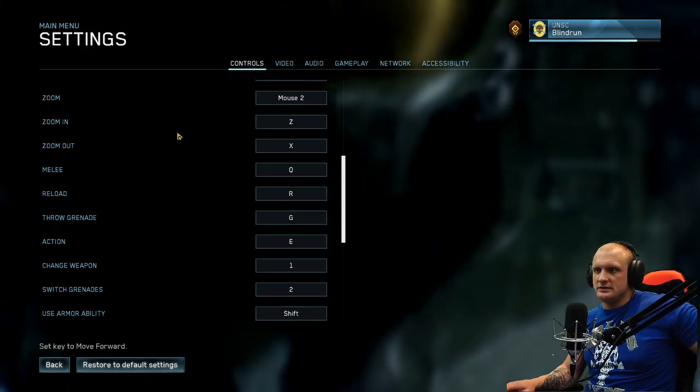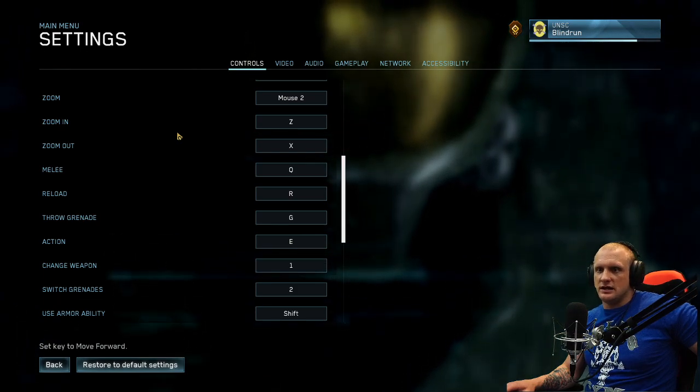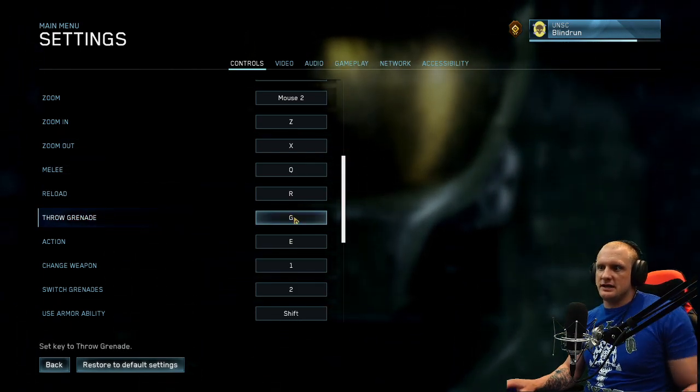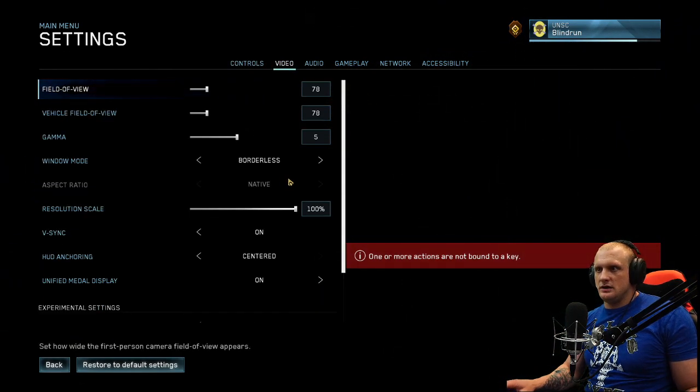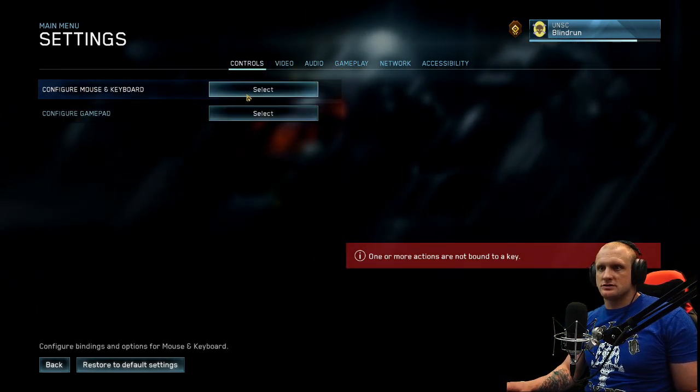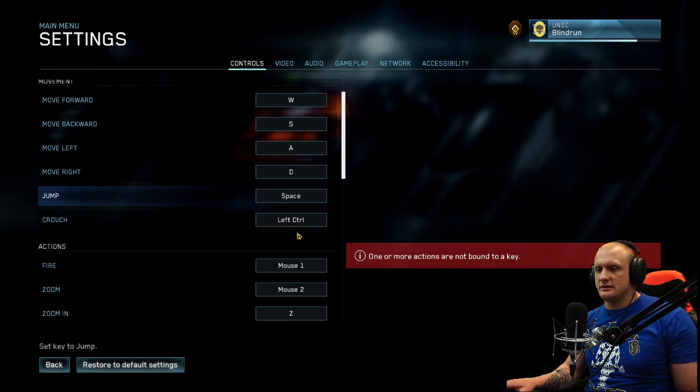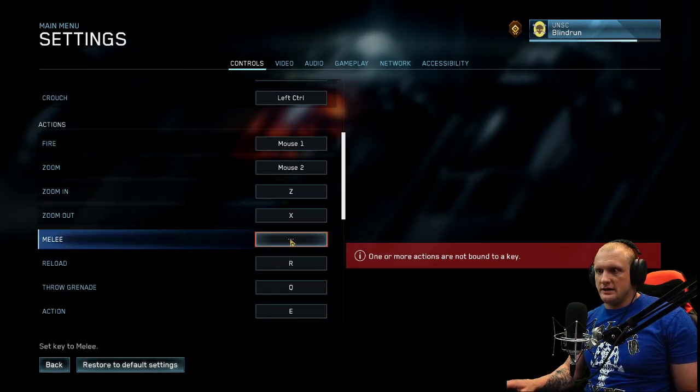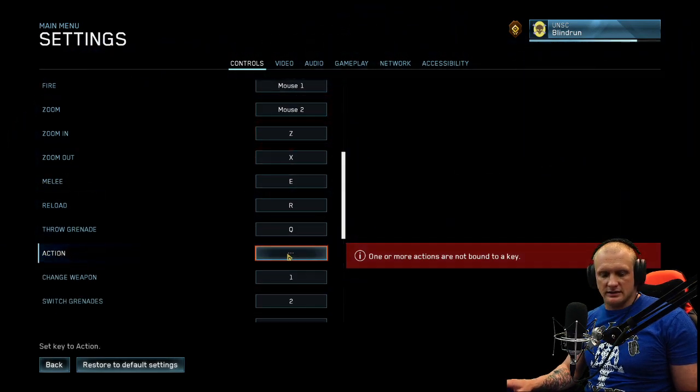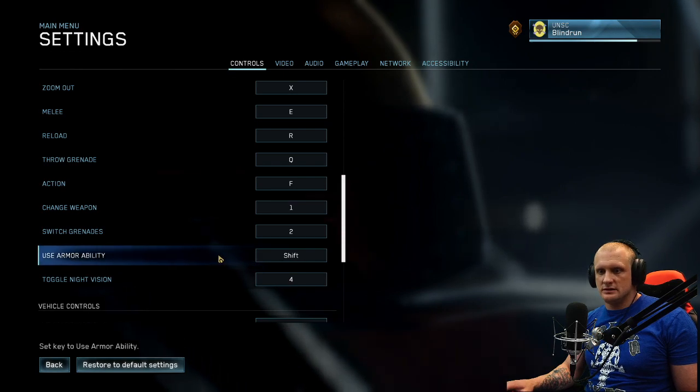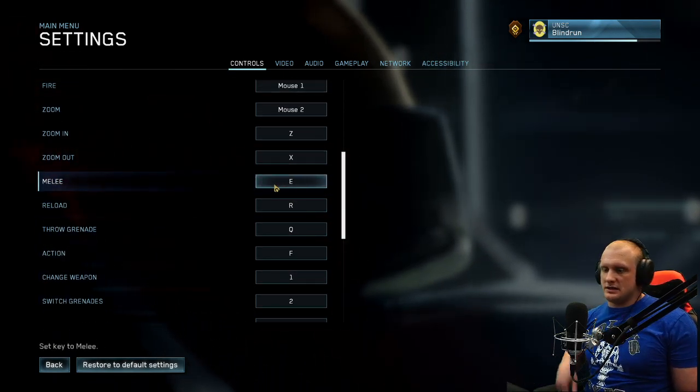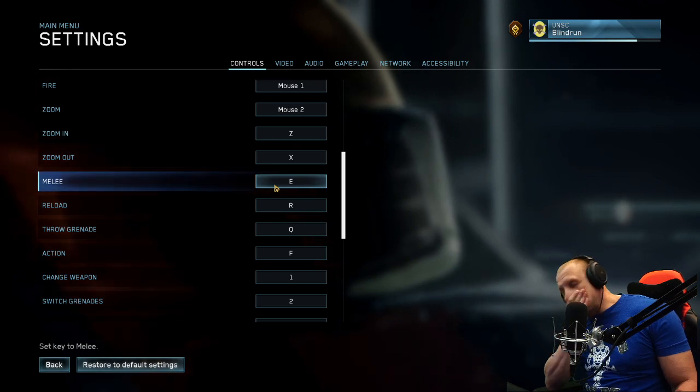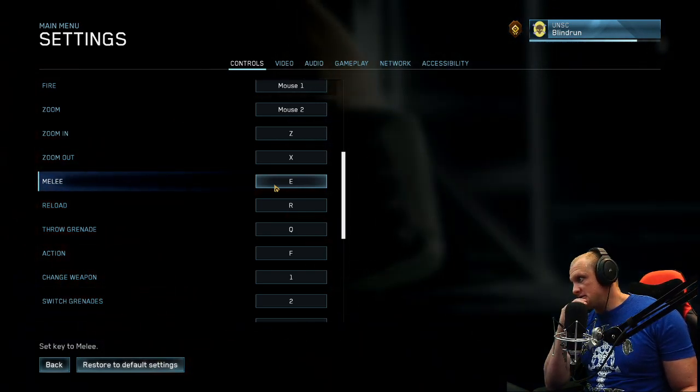Q's fine. What's E? Action, okay. G throw grenade, that's fine. I'd rather actually have it go Q and E. Control, select. I would rather do melee as E and then action as, I don't know, F, that's fine. Yeah, so this kind of mimics Bungie's mouse and keyboard settings for Destiny, so this should be good.